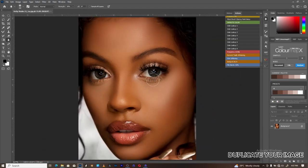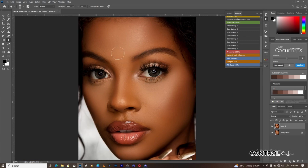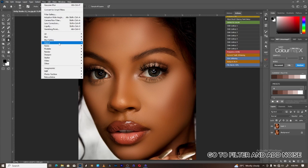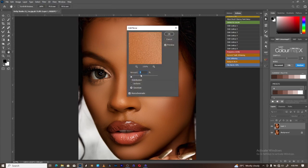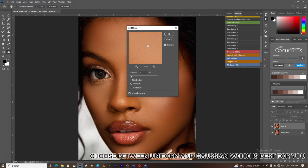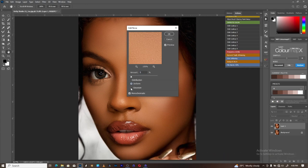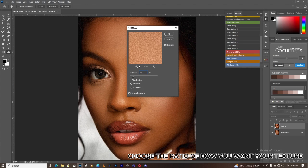Duplicate your image using Control plus J. Go to Filter and add noise. Choose between Uniform and Gaussian, whichever is best for you, and choose the ratio of how you want your texture.